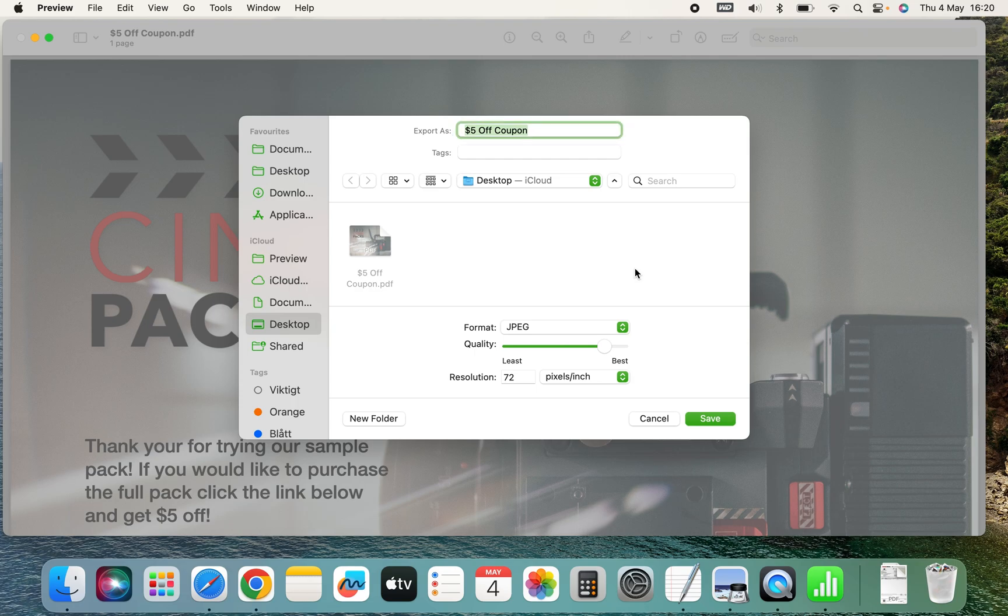And if we want we can also change the quality or resolution. But we're going to leave it at best.